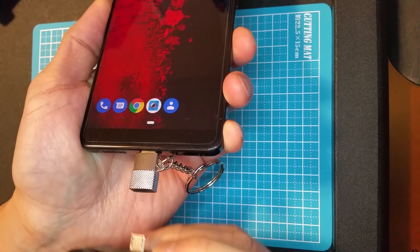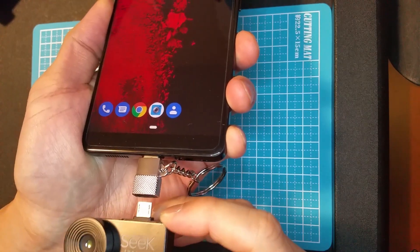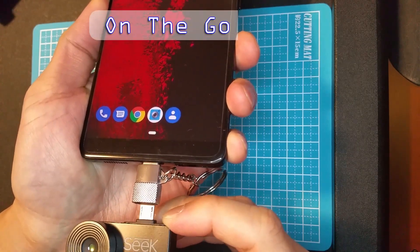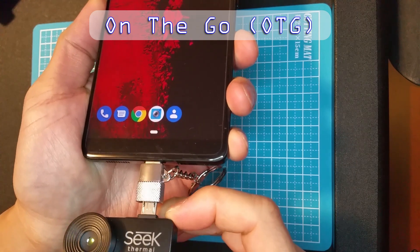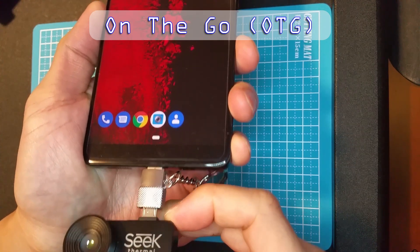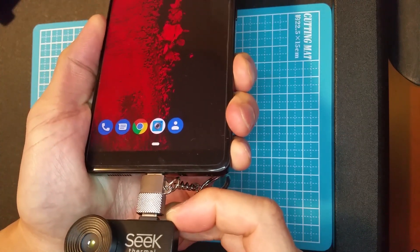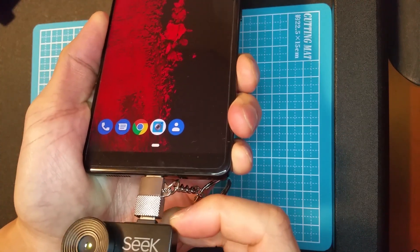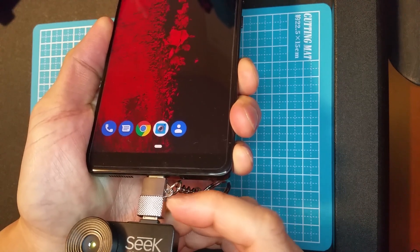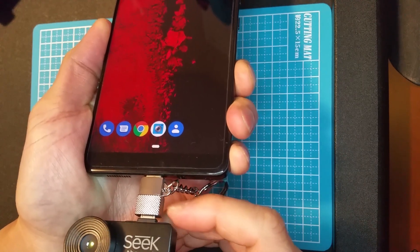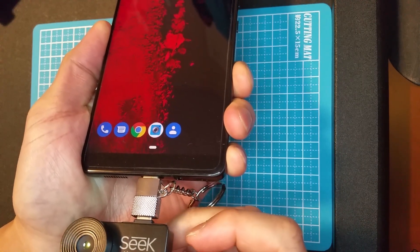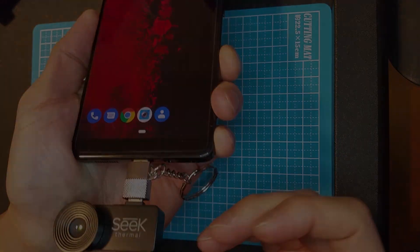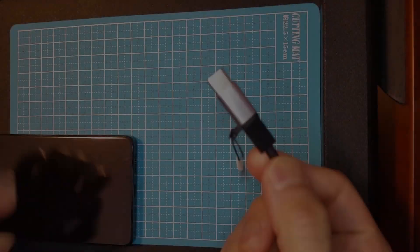One thing that this adapter does lack is on-the-go capabilities, or OTG for short. Because of this, I'm not able to use my micro USB infrared camera. Either this does not fully support OTG, or it does not provide power that the IR camera needs.